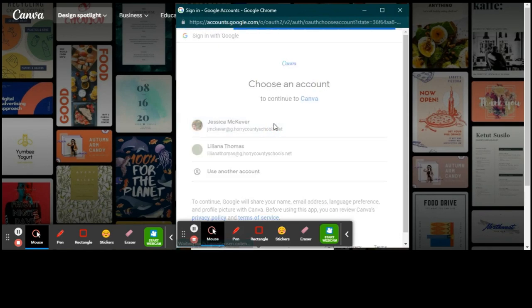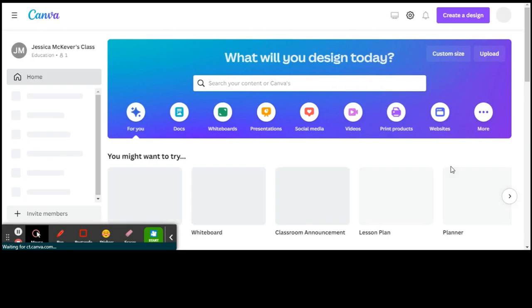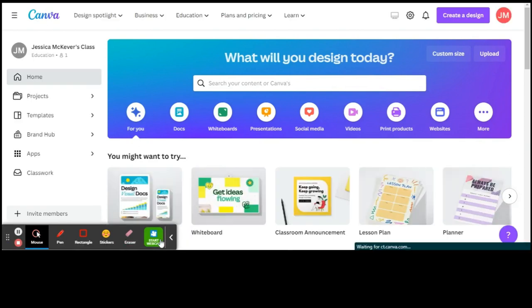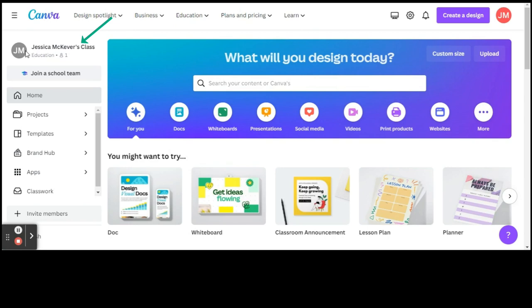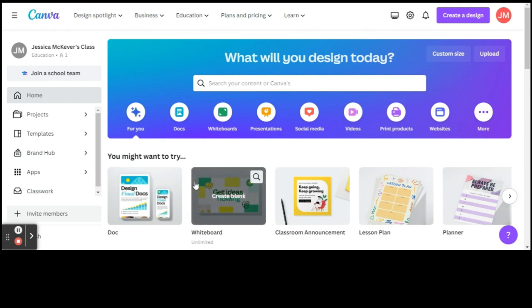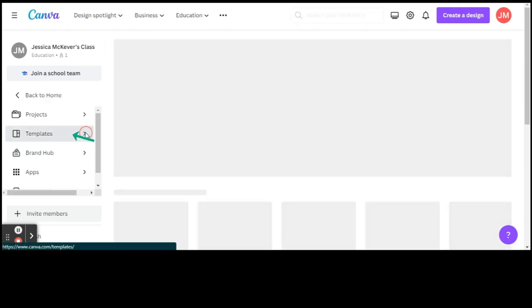So I go ahead and log in. Now you can see that I'm here logged in as an educator, which will project your templates and things in that manner that you'll have options to use in the way of education. So let's take a look at some of the templates that are available.